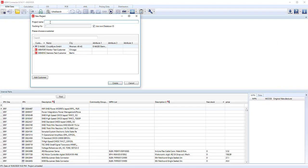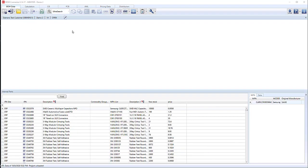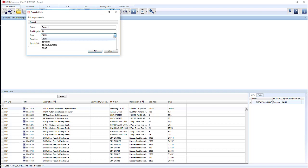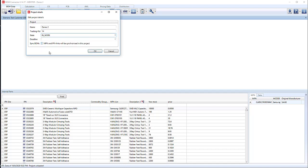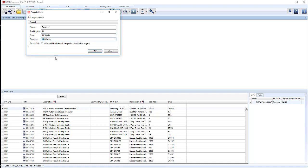First, I'm going to create a project associated with a customer. Now that we've created our project, we can set the state. We can say it's in work, and then set a deadline as well. Maybe we'll put that a couple of weeks out to complete all the tasks.